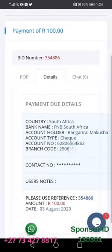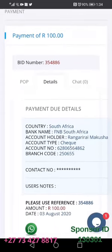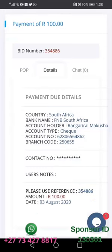So what you're going to do is take these account details and make your payment, either through EFT or you're going to be making a direct ATM deposit.